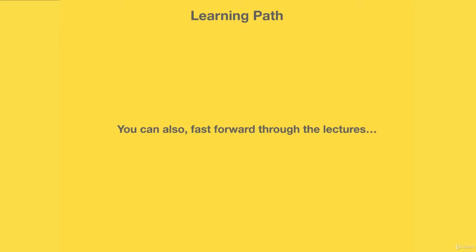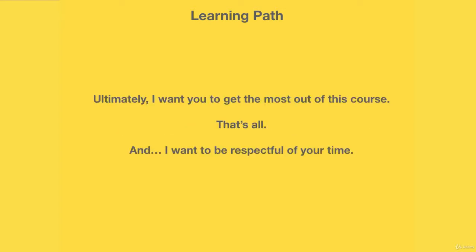Do whatever works for you. That is the ultimate goal here. In case you haven't realized, ultimately all I want is that you succeed. I want you to get the most out of this course.